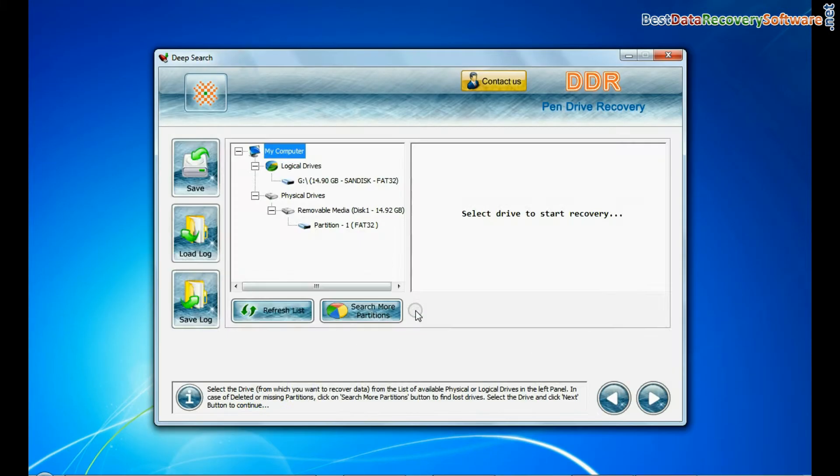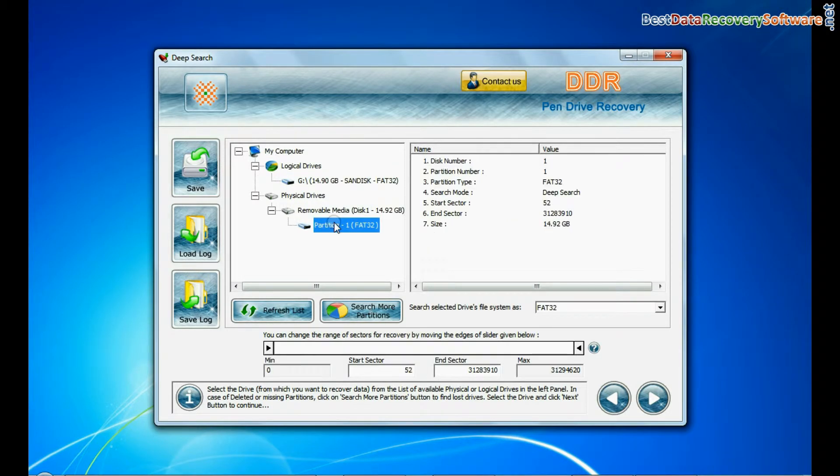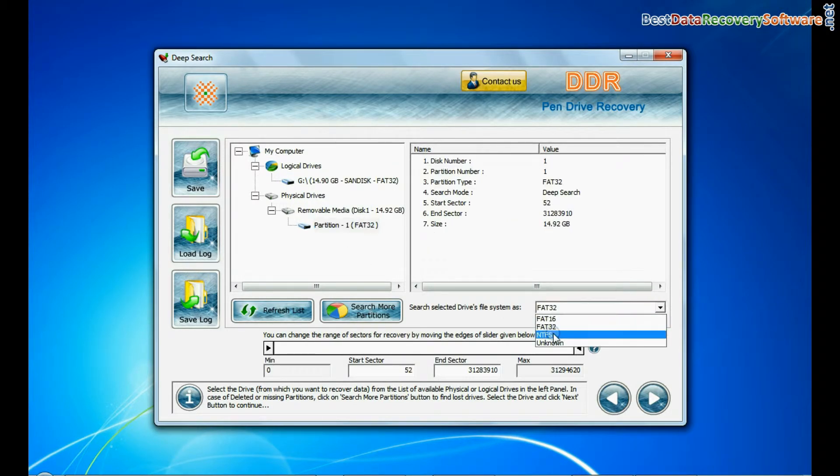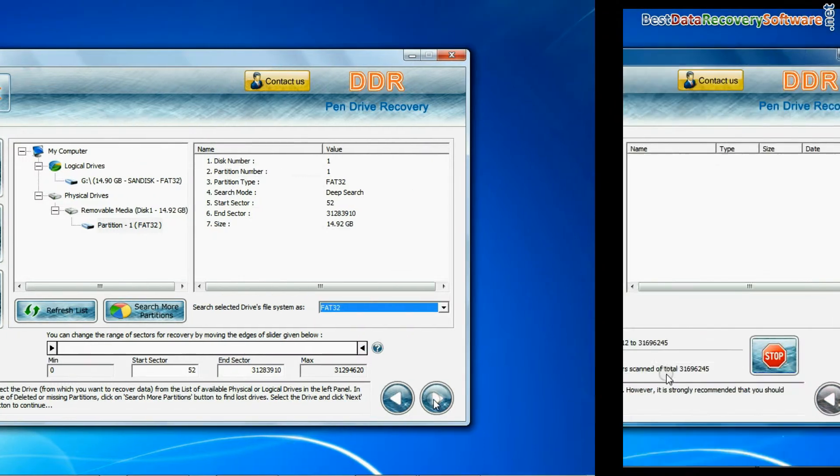Choose any one recovery mode and continue. Select your USB drive from physical or logical drives. Choose file system from FAT or NTFS that was existing in your pen drive before data loss. Go to next.